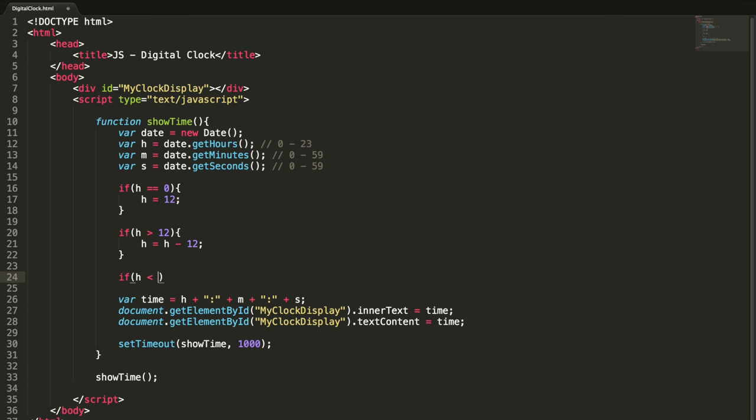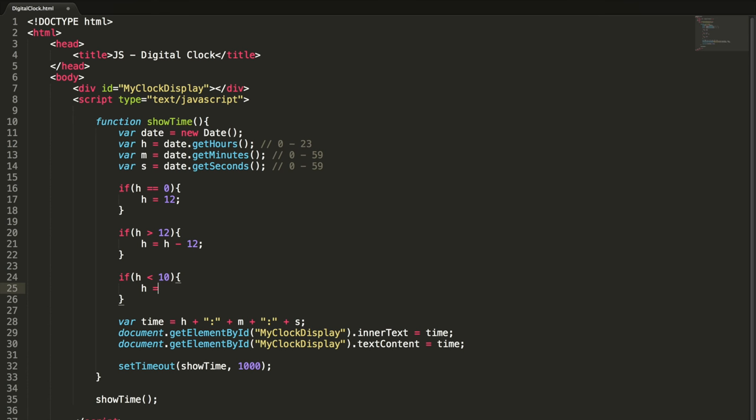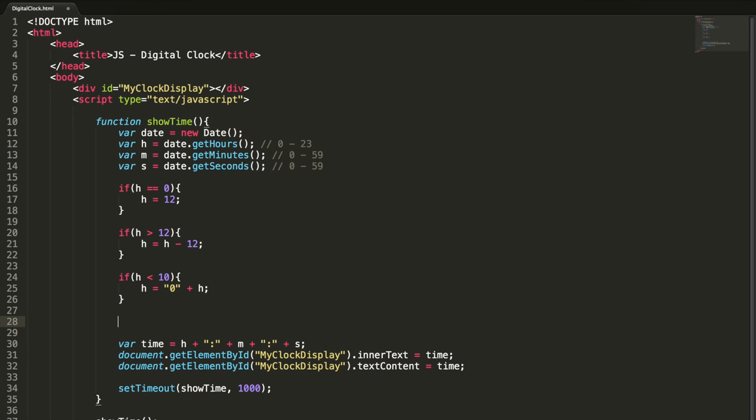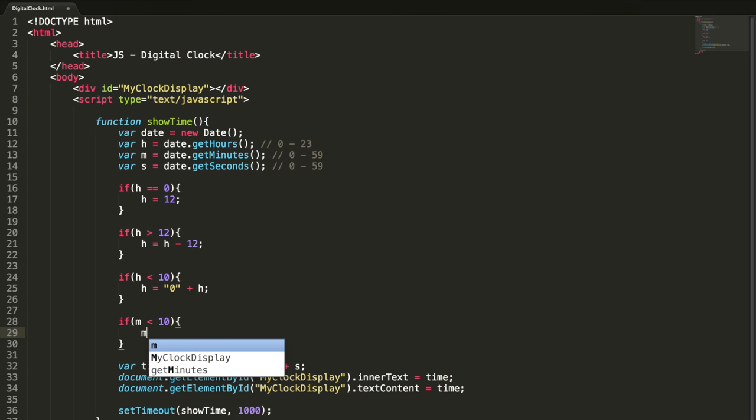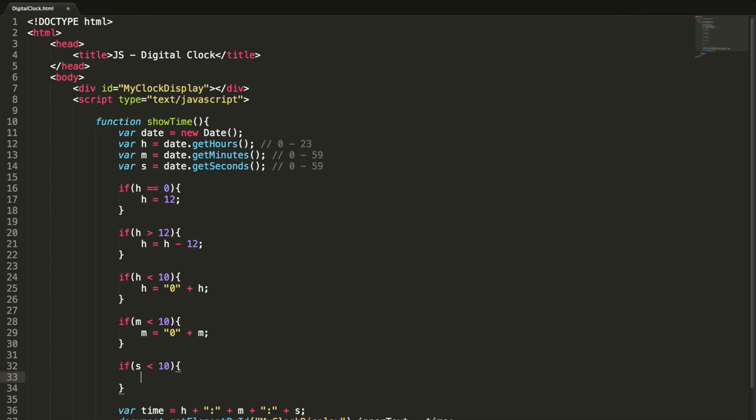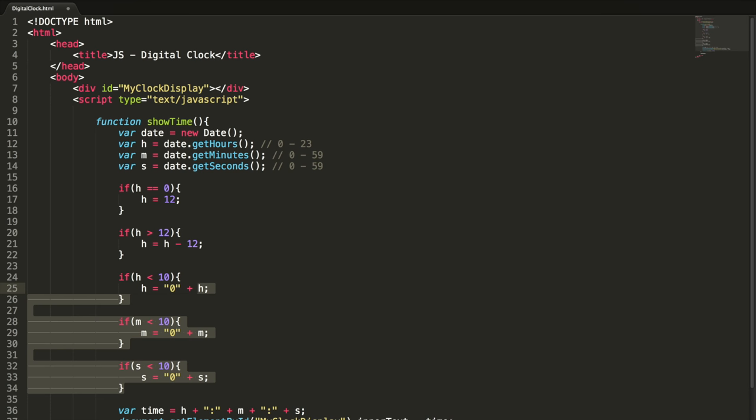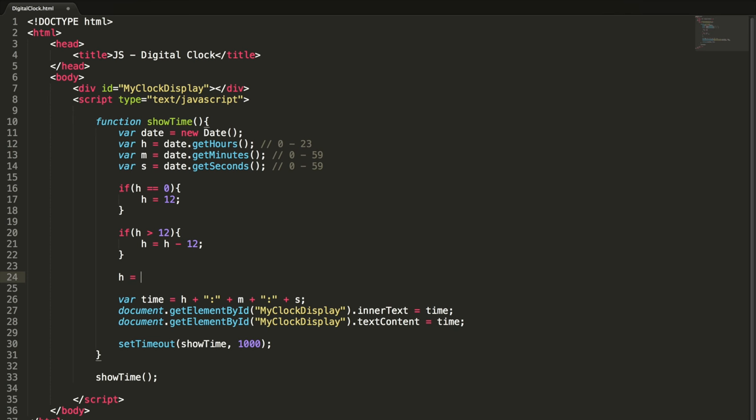To fix the single digit issue, we can do like this: if h is less than 10, h equal to zero plus h. If m is less than 10, m equal to zero plus m. If s is less than 10, s equal to zero plus s. Instead of writing these nine lines of code, we can write like this.